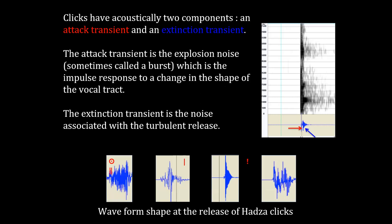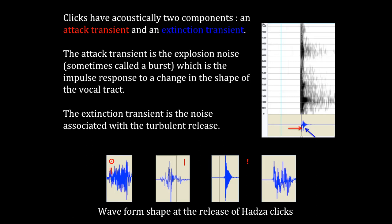Clicks have acoustically two components: an attack transient indicated by the red arrow, and an extinction transient indicated by the blue arrow. The attack transient is the explosion noise sometimes called a burst, which is the impulse response to a change in the shape of the vocal tract. The extinction transient is the noise associated with the turbulent release. The waveform shapes at the release of the Hadza clicks allow us to easily distinguish the bilabial, dental, alveolar, and lateral clicks.